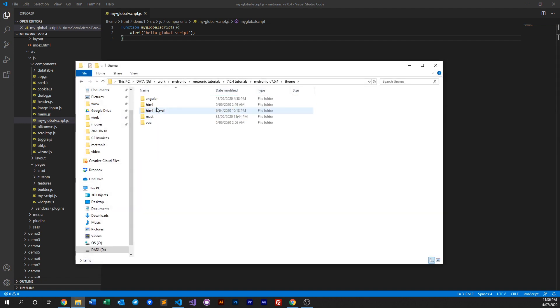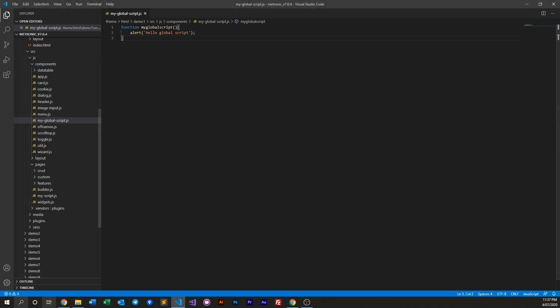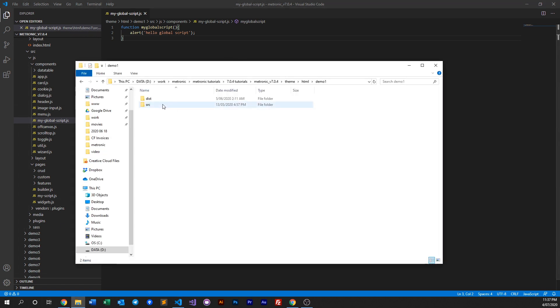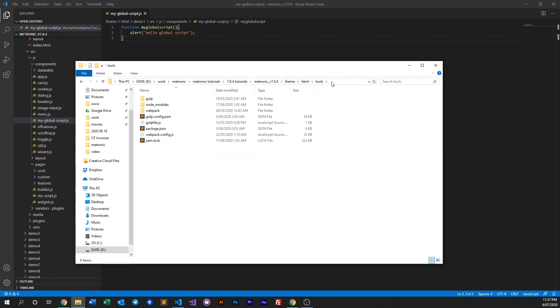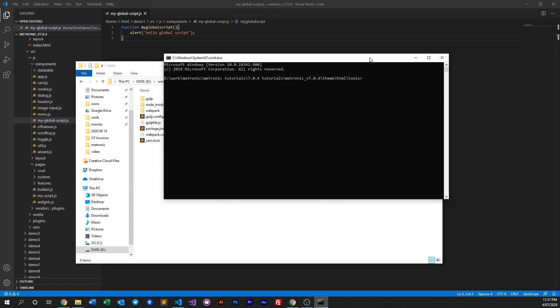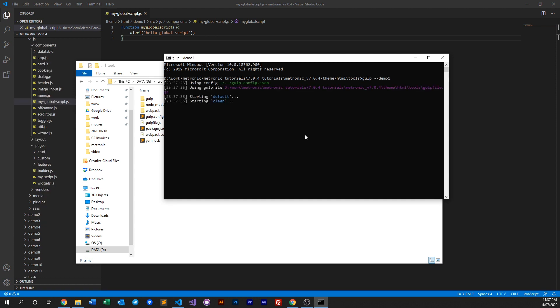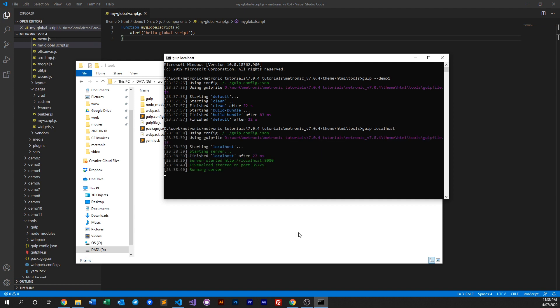And how we do that is you can of course run it from the VS Code if you need, or all you can do is you go into HTML, go to tools, open up your command prompt and type in gulp demo one. All right, let's go ahead and run our localhost.